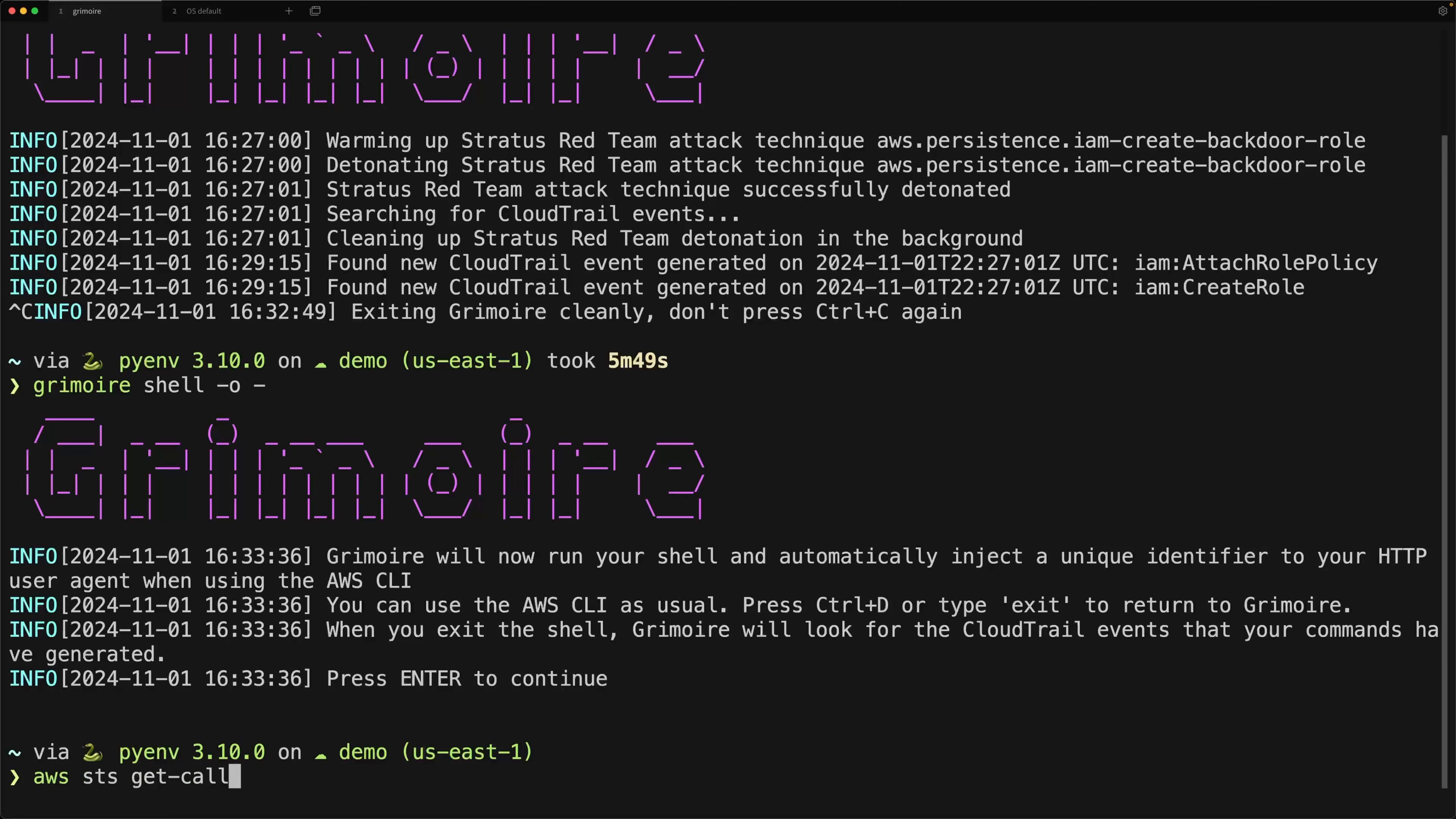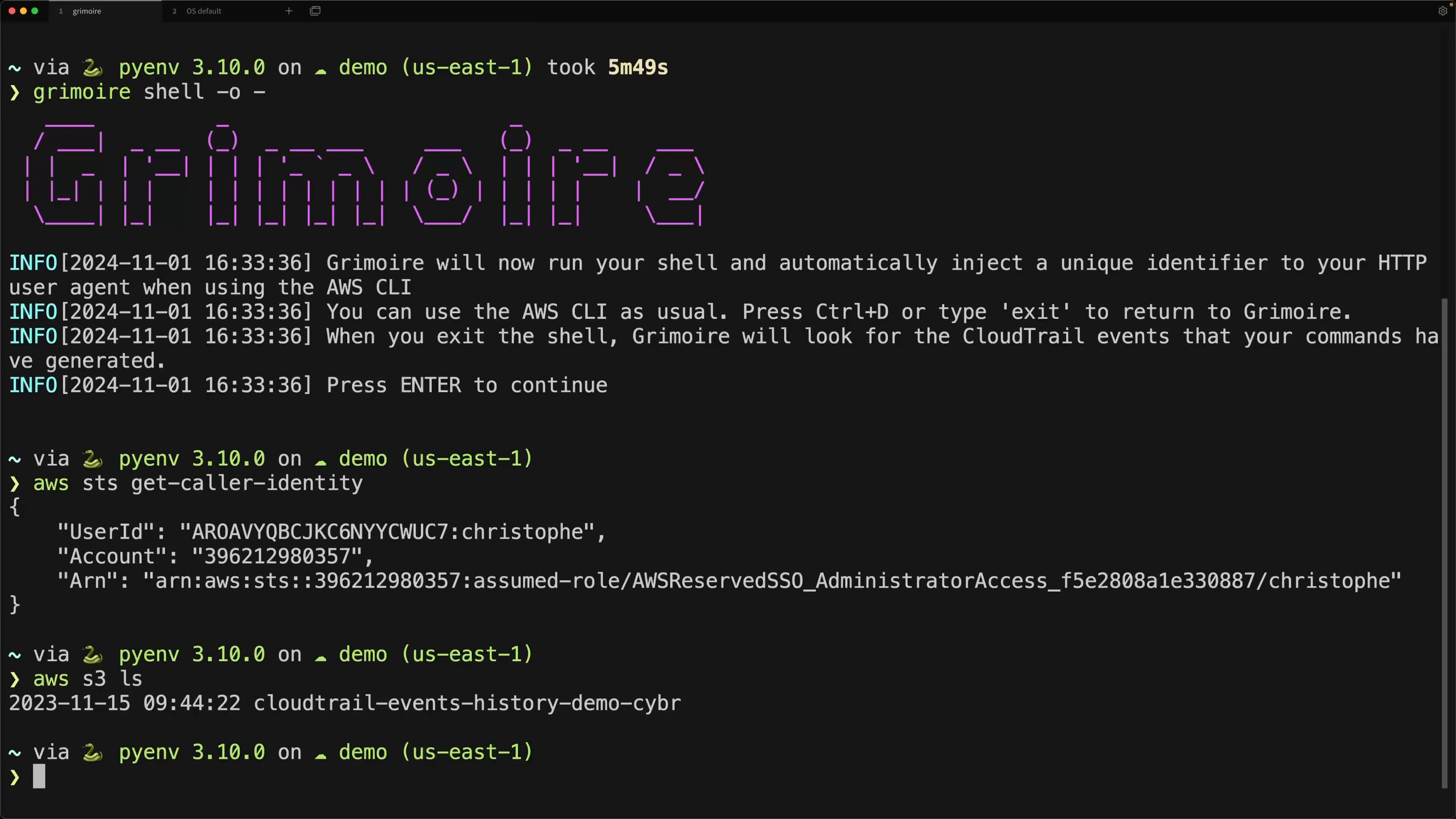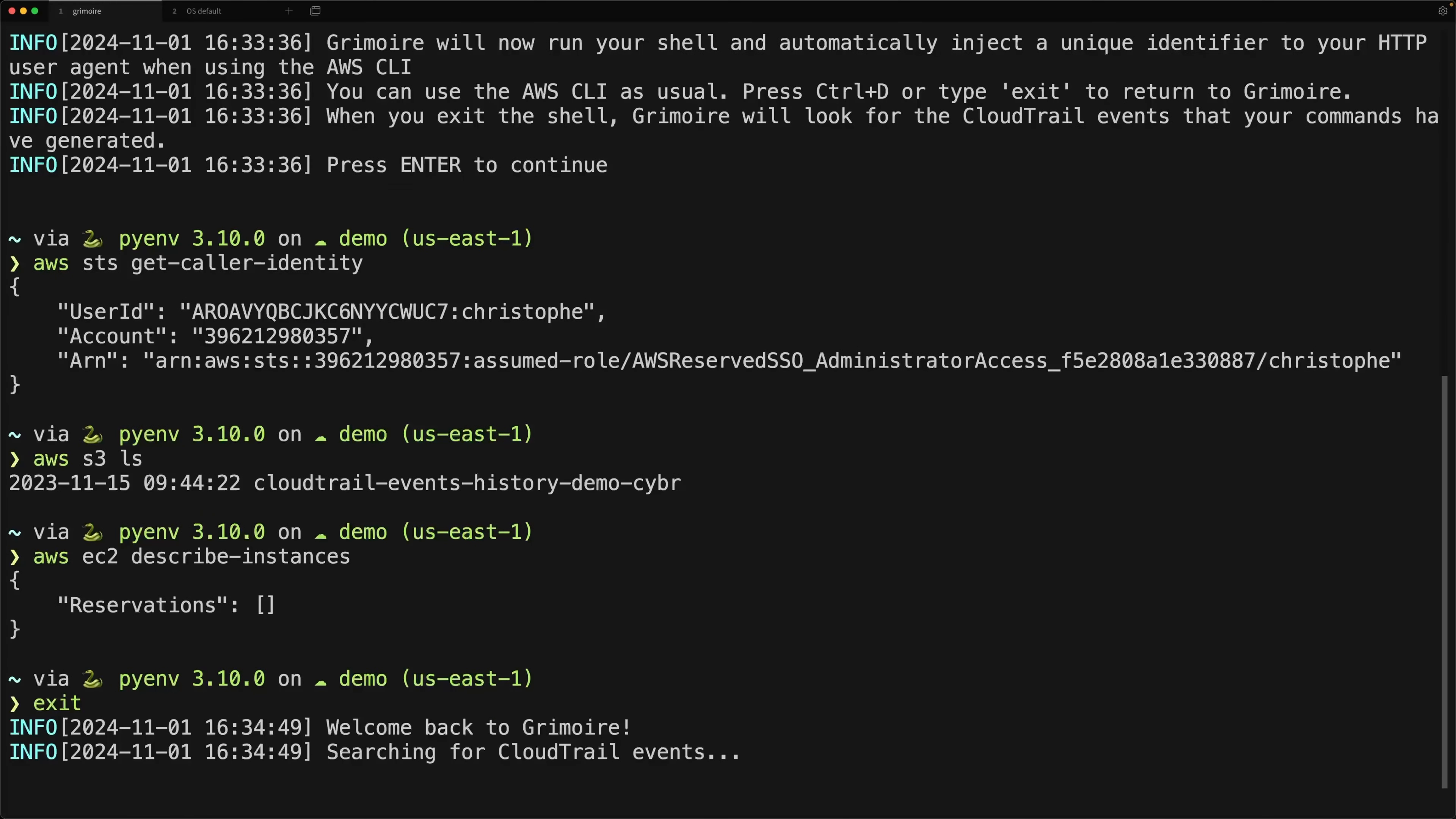First and foremost, of course, we'll do AWS get caller identity. And I'll just go ahead and press enter. So we can see I have my assumed role, right? Nothing special. We could do AWS S3 LS or we could do anything else that we wanted to where we're enumerating here. We're acting like a threat actor that just got access to credentials and is enumerating. We could also do describe instances, for example. The choice is yours, right? You could do whatever you have authorization to do through your role or through the user that you're authenticated as. Once you've executed these commands, all you have to do is press or enter exit and press enter. And it'll say, welcome back to Grimoire. And now we're searching for CloudTrail events again.